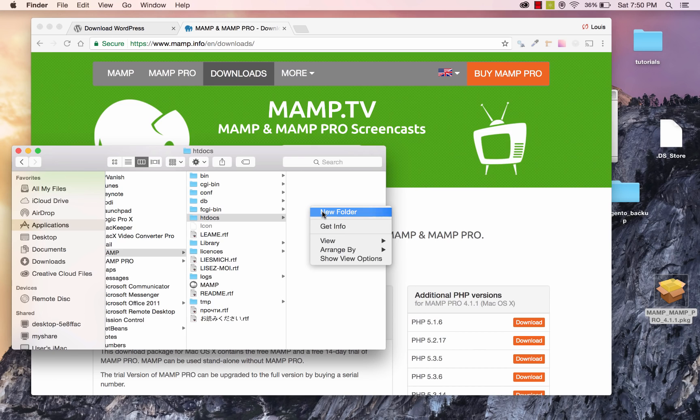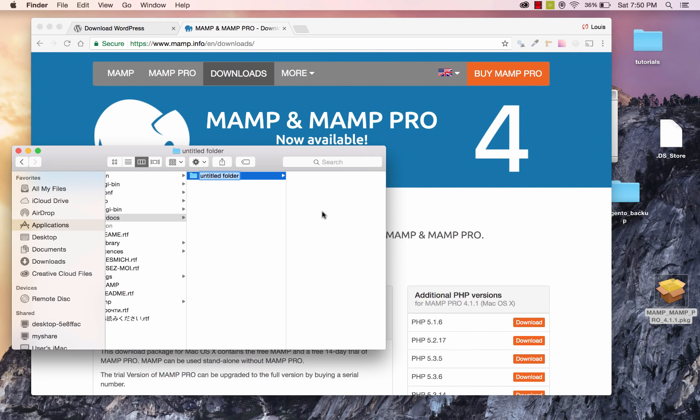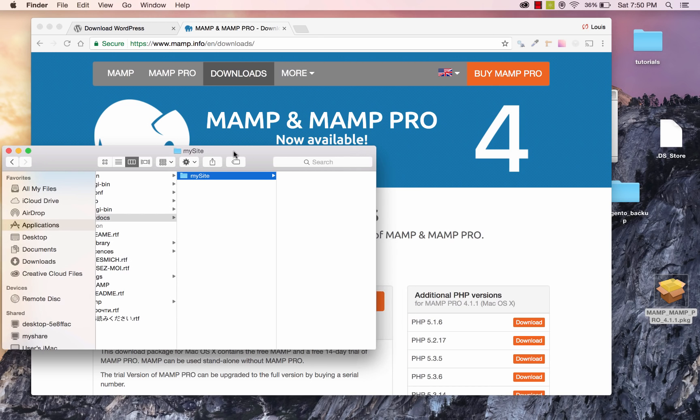So I'm going to go ahead and create a new folder, and I'll just call it my site. You can call it whatever you'd like. So once you've done that, keep this window open over here.